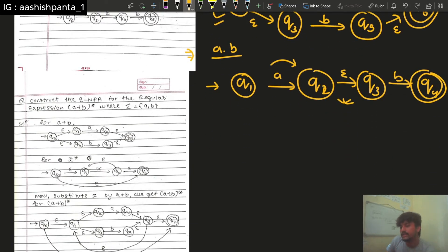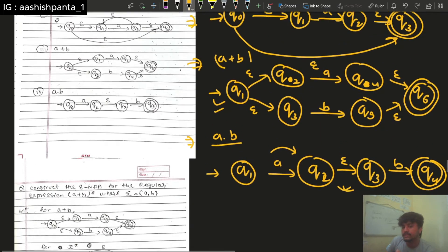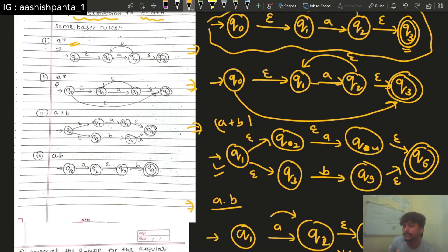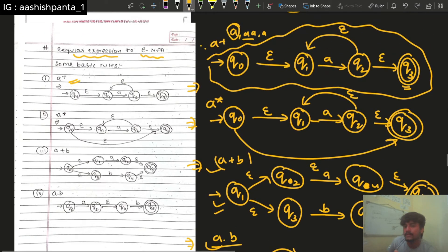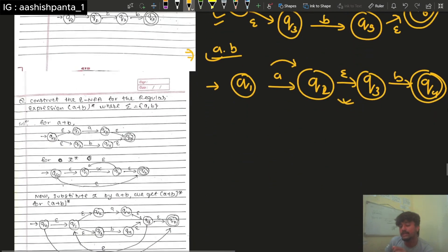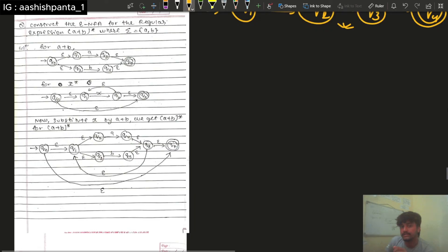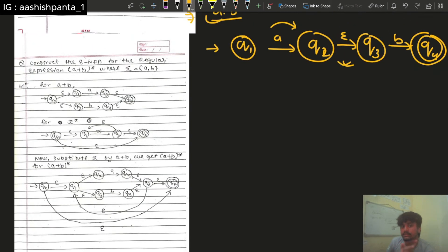We can see it. So this is 4 operations: concatenation, union, Kleene closure, and positive closure. Now if we use these 4, we can construct different regular expressions.